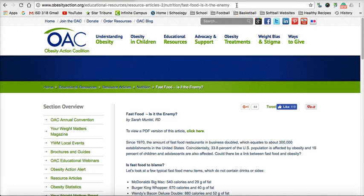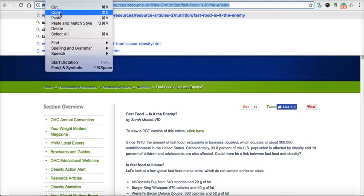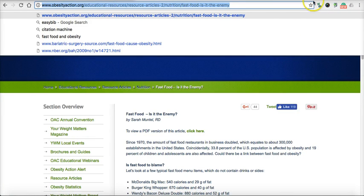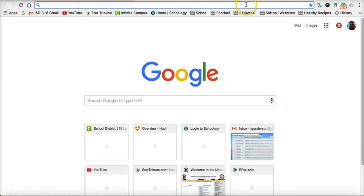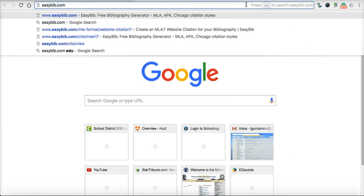Real simple — you go up to the address bar and highlight the URL, then go Control-Copy, or you can simply go Edit-Copy. Then open up a new tab and go to EasyBib.com.